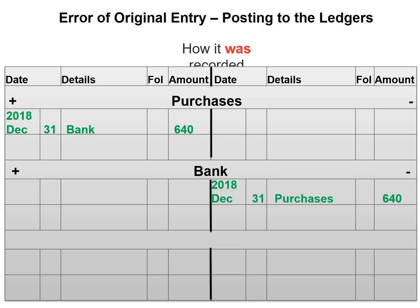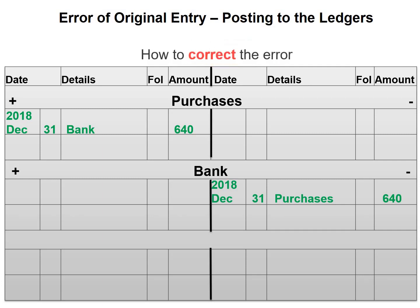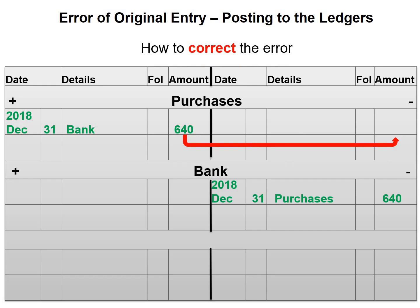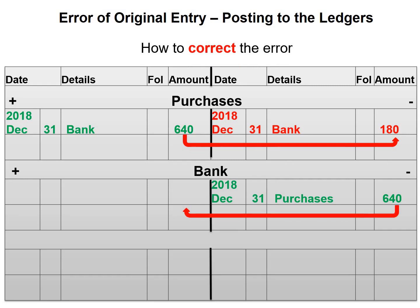Now we need to correct this by only posting the difference of $180 — for purchases on the credit side and for bank on the debit side. Purchases is an expense and expenses decrease on the credit side. Bank is an asset and assets increase on the debit side.